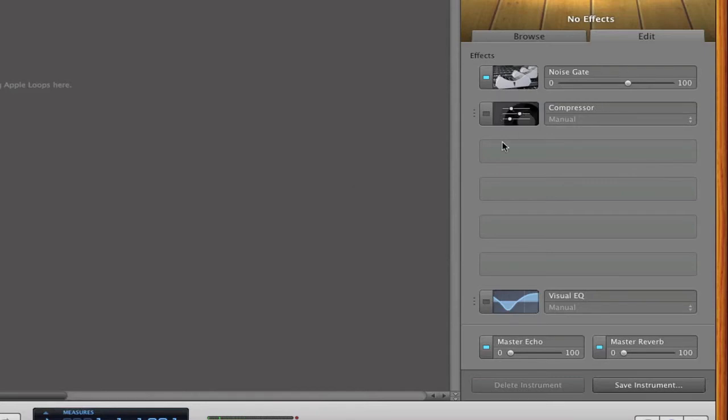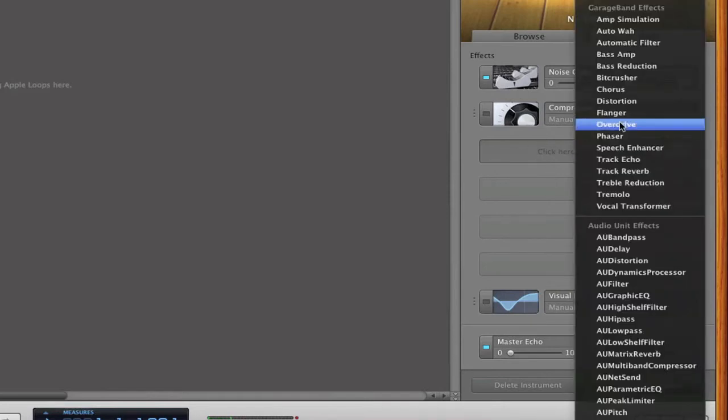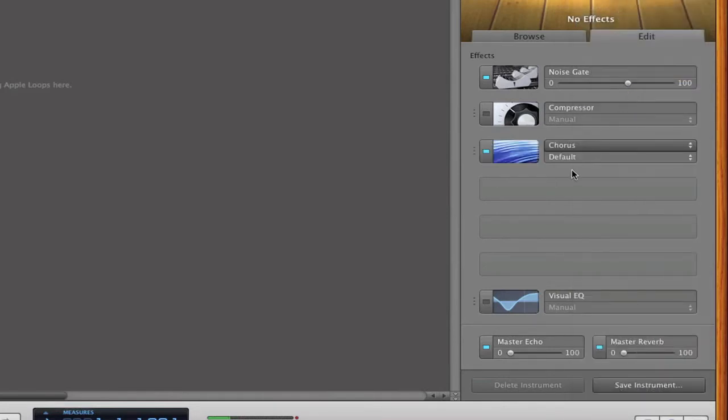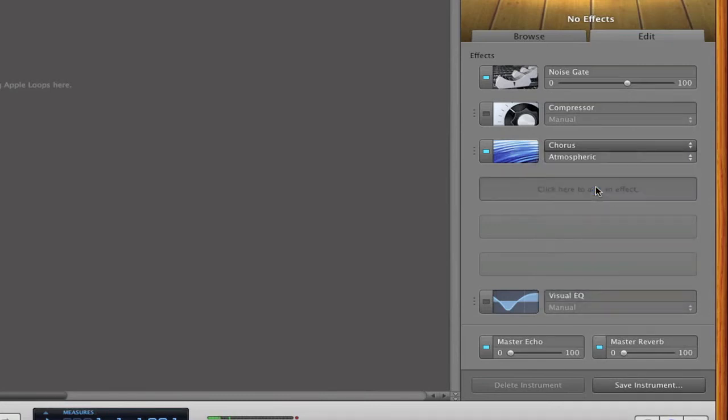Then we need to make new effects. Just click on one of the boxes and select chorus. And then in this drop-down box here, we're going to select atmospheric. This will just put more of a fluffy, echoey, nice effect to your voice.